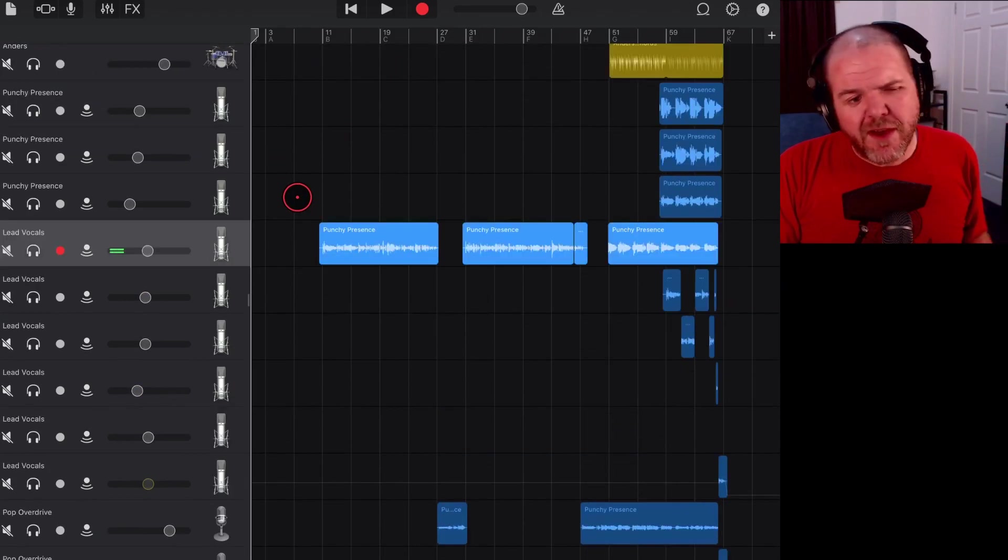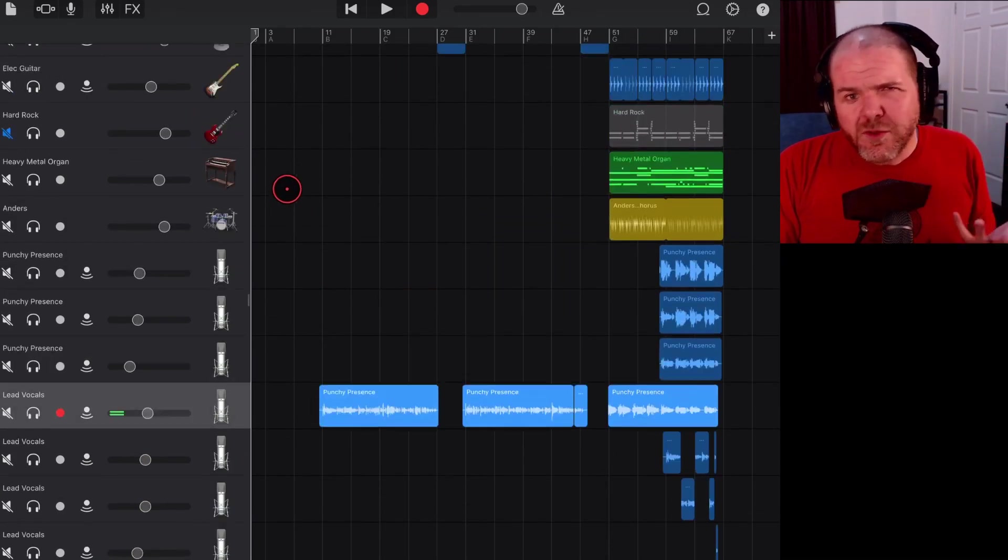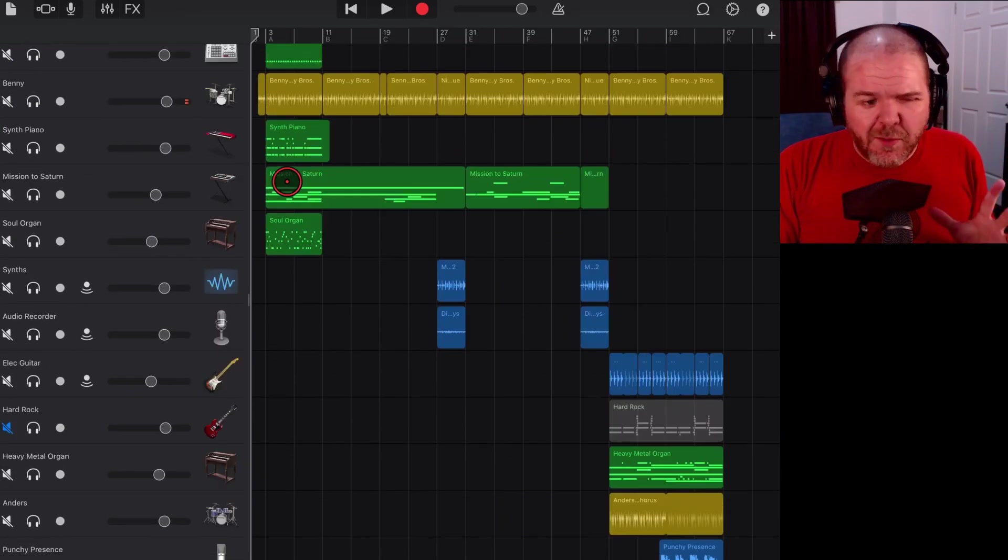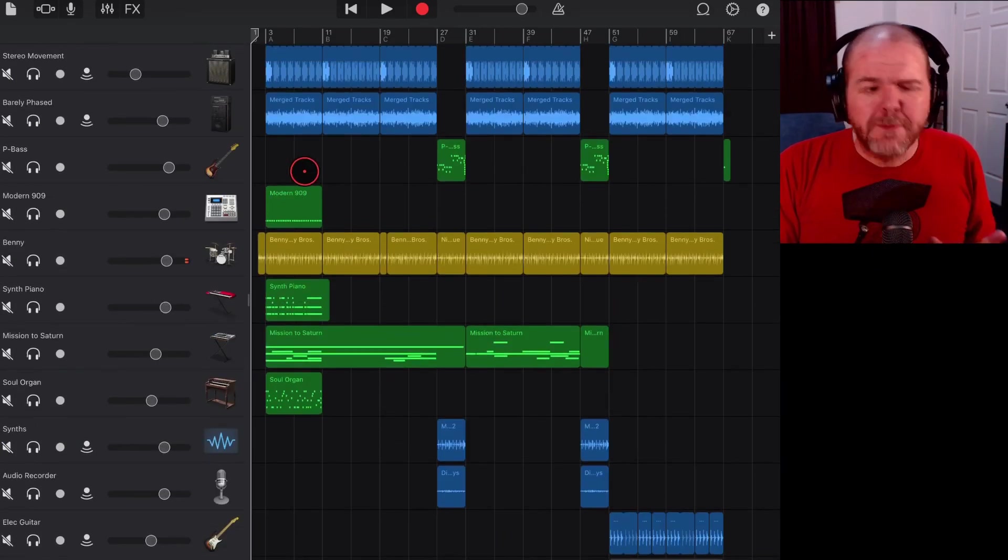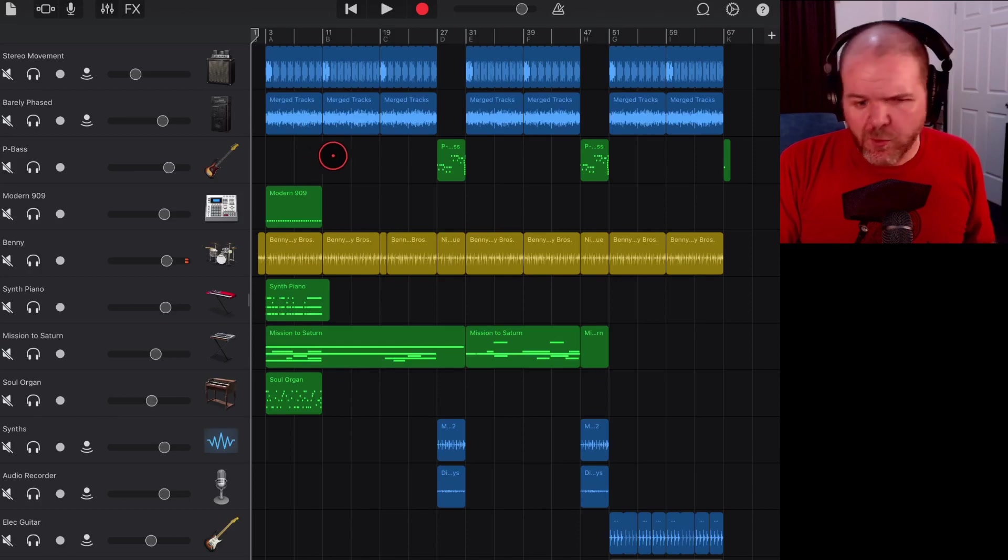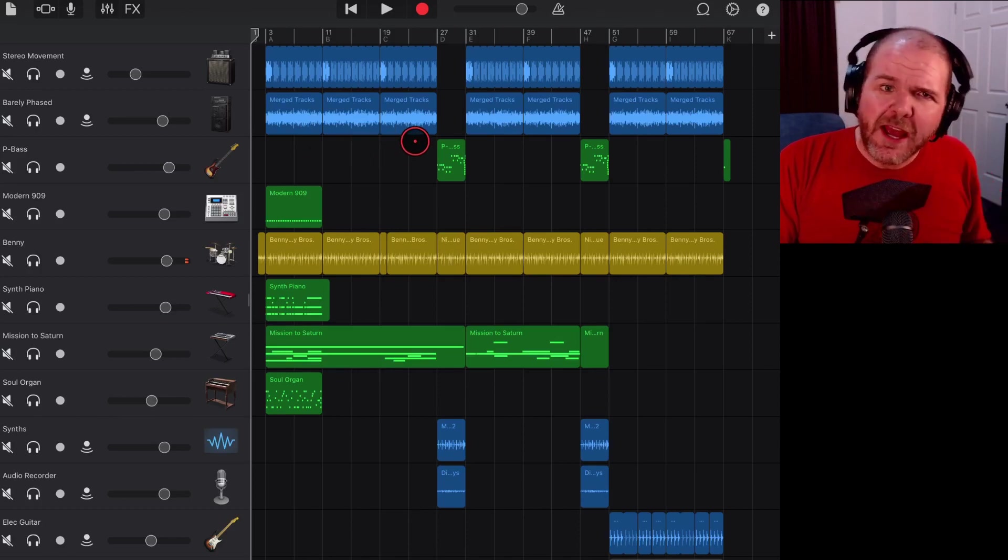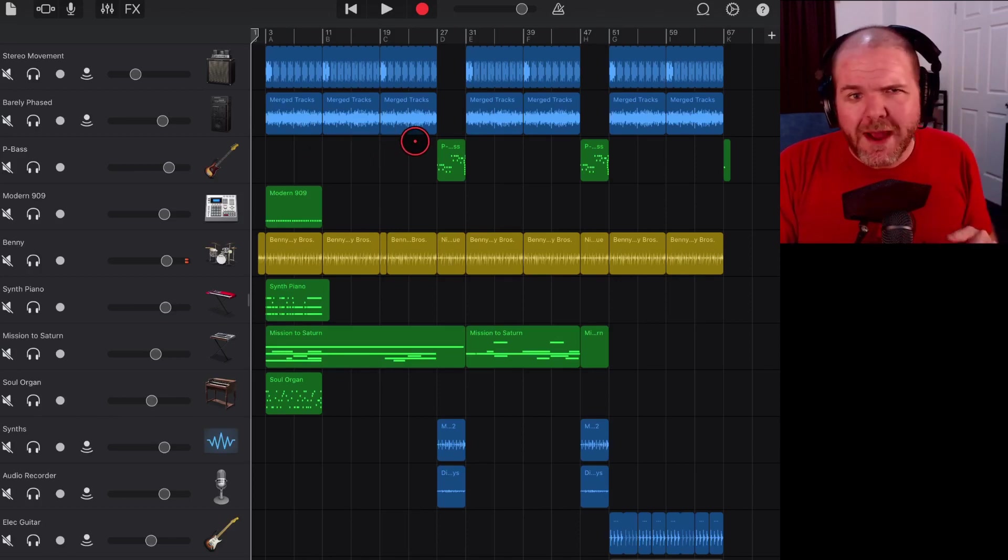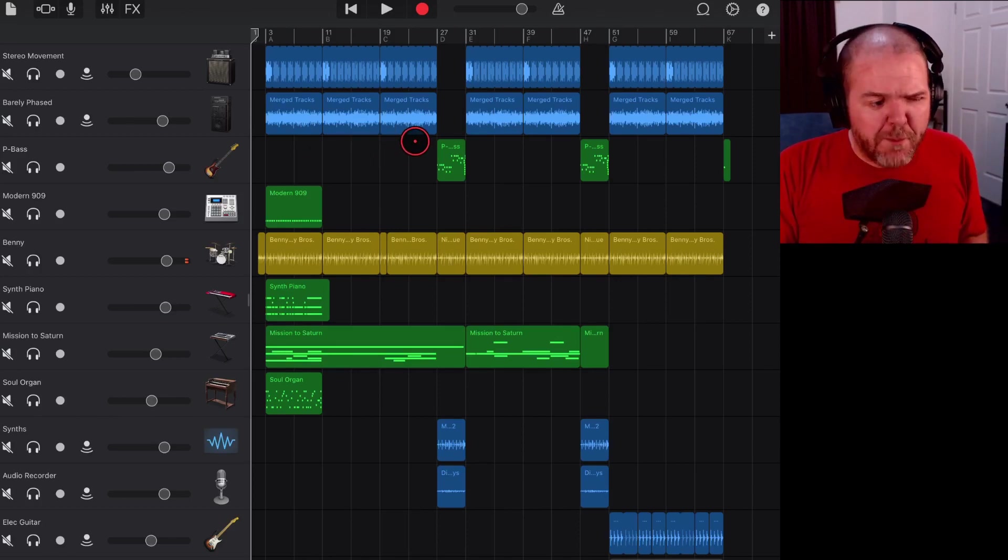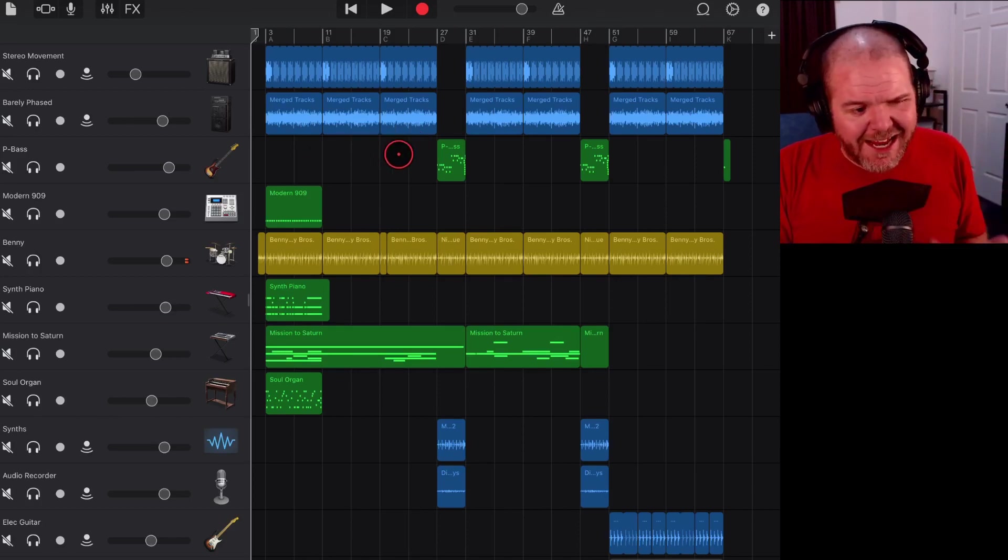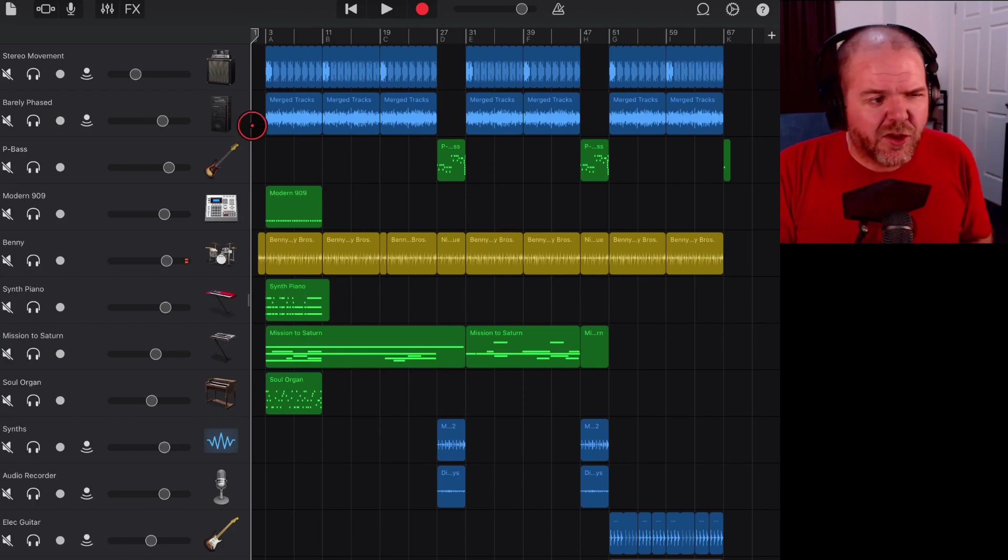However, what was raised to me was that there's a very simple way to do this where you don't even have to export and import back into GarageBand. You can use the merge technique, so let's show you how to do that.